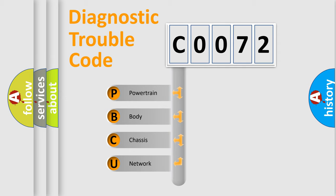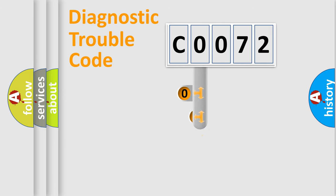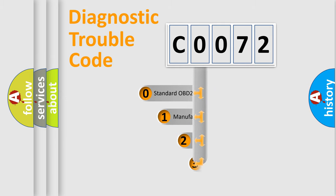We divide the electric system of automobile into four basic units: Powertrain, Body, Chassis, and Network. This distribution is defined in the first character code.